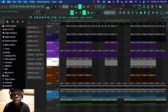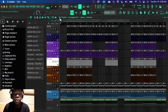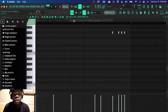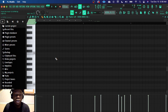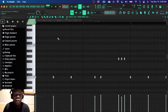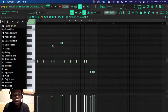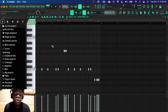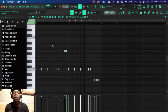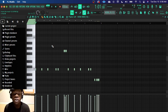My thought process when I was going through it. So we're just gonna start off with the 808 pattern and I was trying to really keep it simple with this, not trying to do too much.